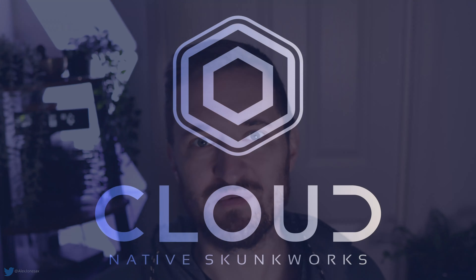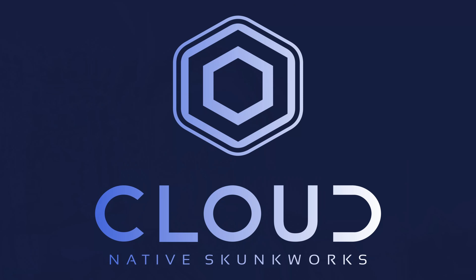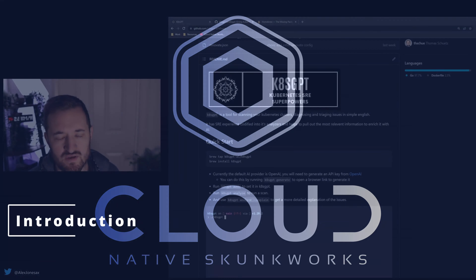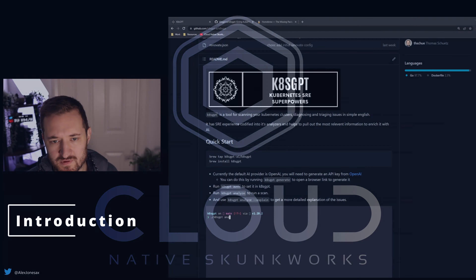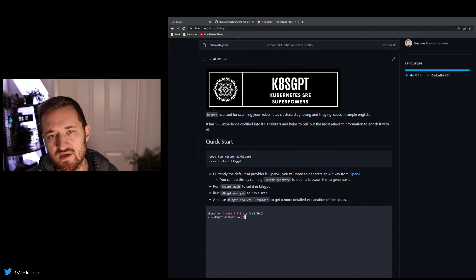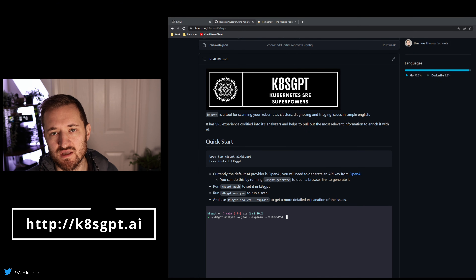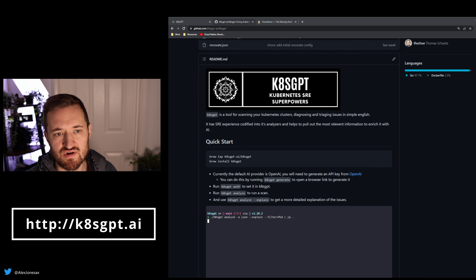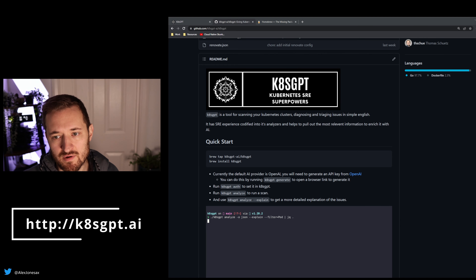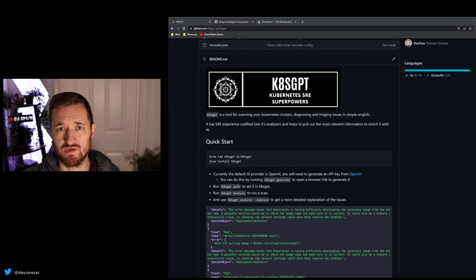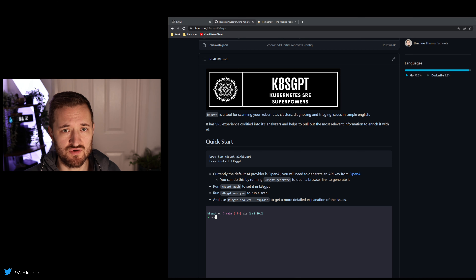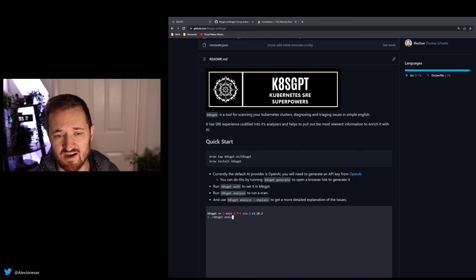Today, I want to introduce you to a project that I'm excited to reveal: CatesGPT. With all of the stuff going on with learning language models and the application of AI already embedded in tons of services, I was excited to bring together the intersection of Kubernetes and AI to produce something useful for the community. CatesGPT is a brand new open source project that combines codified SRE knowledge with Kubernetes and AI.